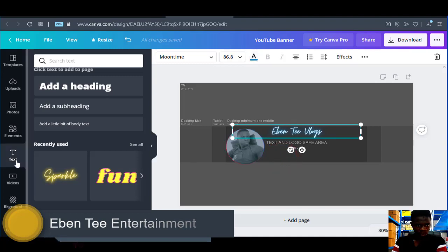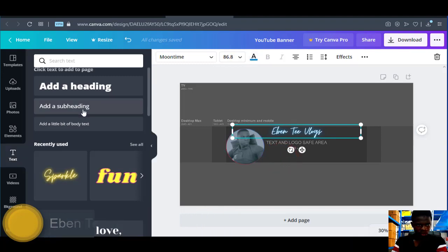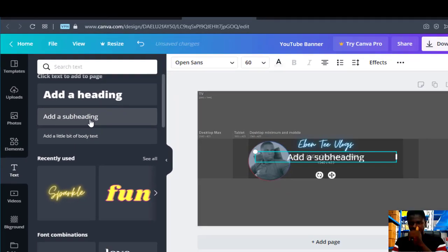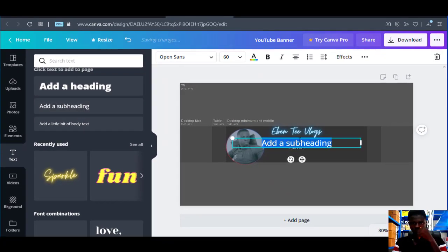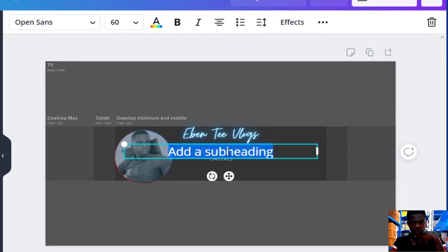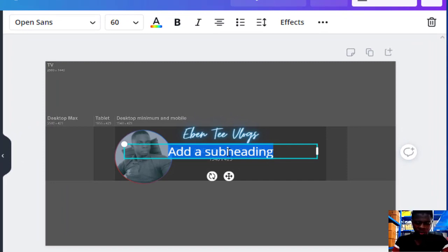Now click on Text again, then click on 'Add a subheading'. When it comes, write whatever you want to write on your banner. Let's say we want to write something personal.